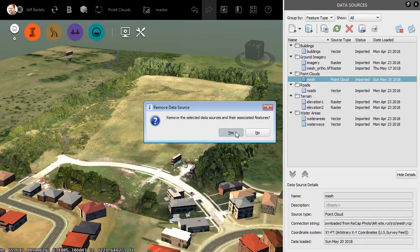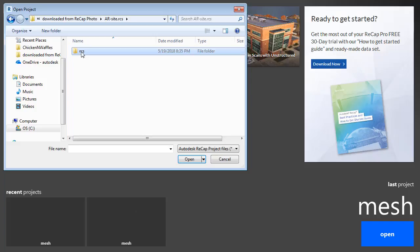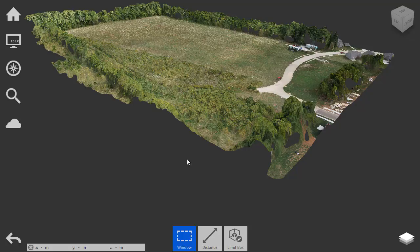Here in Recap, I will open the point cloud. I'll do that by clicking the Open button, and then I will visit the Download Directory. We'll jump into the RCS folder, and I'll select that RCP file, and click Open.